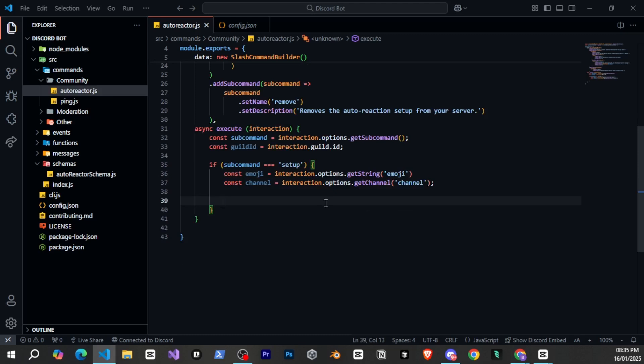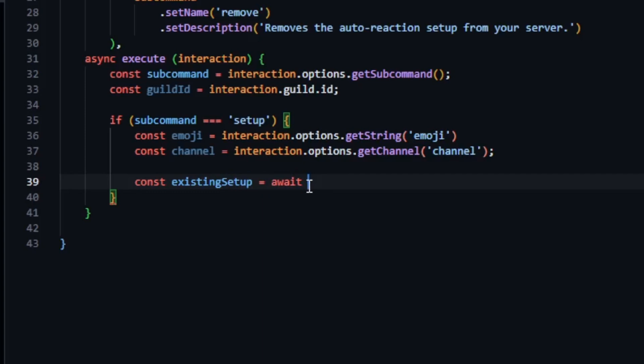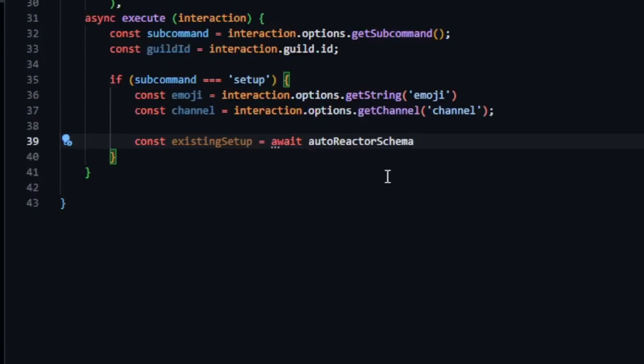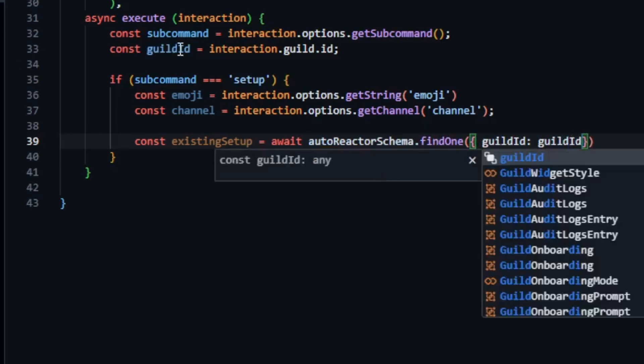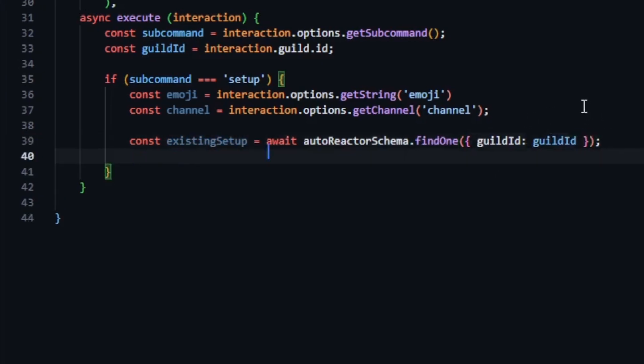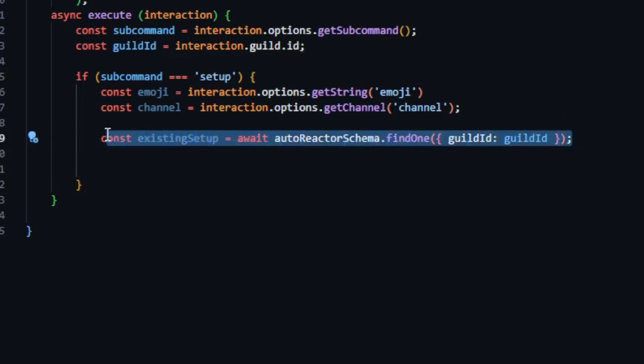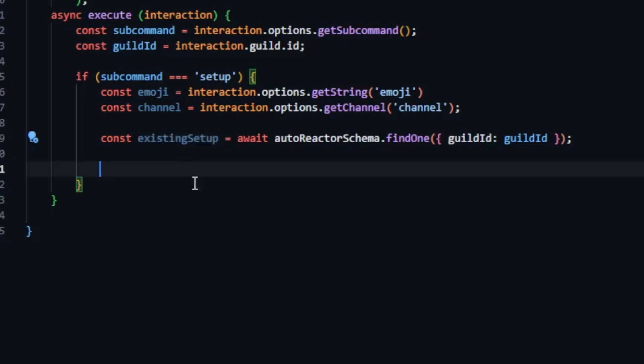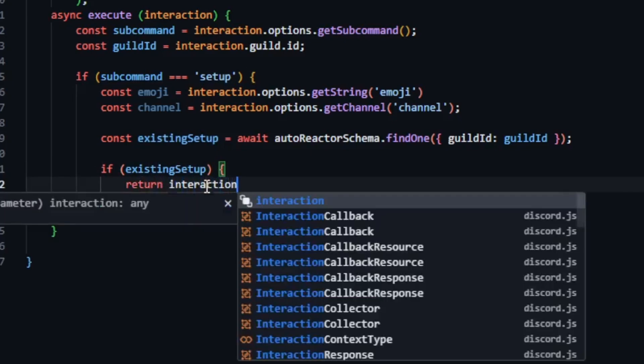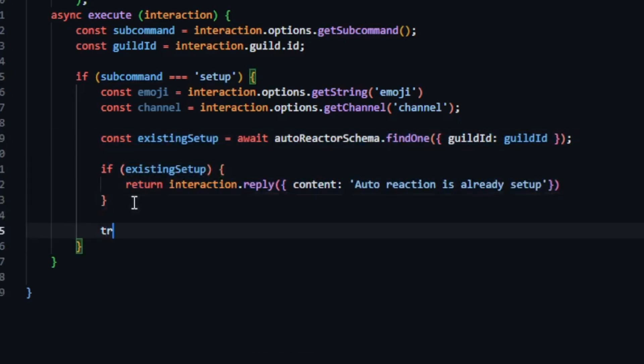First we create a variable const existing setup. Then we use await because we need to fetch data first before proceeding with the code. After that we use the variable we created with autoreactor schema dot find one and we pass gilded twice. Once from the schema and the second one is the variable we created. Find one is provided by MongoDB and it helps us find data. There are other methods like find one and update, find one and delete, etc. So what this will do is it will search for the data with the gilded in the schema and if it finds the data it will save it to the existing setup variable. After that we use an if condition if existing setup has data it means the setup is already there and we simply show that autoreaction is already set up. If there is no data the condition will be false and it won't run.